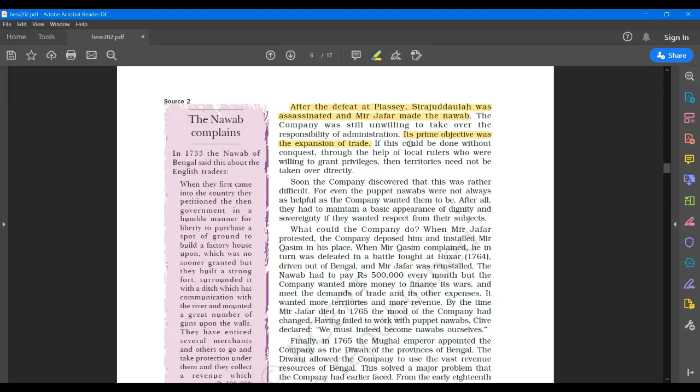But since these rulers, the ones appointed by the Britishers, did not act according to their wishes, they had to keep on changing various Nawabs. But still again they did not act according to their wishes. Then finally what happened, the company officials, they themselves thought to become Nawabs. When Mir Zafar after becoming the Nawab of Bengal started protesting and demanded more rights, the company installed Mir Qasim as the new Nawab of Bengal.